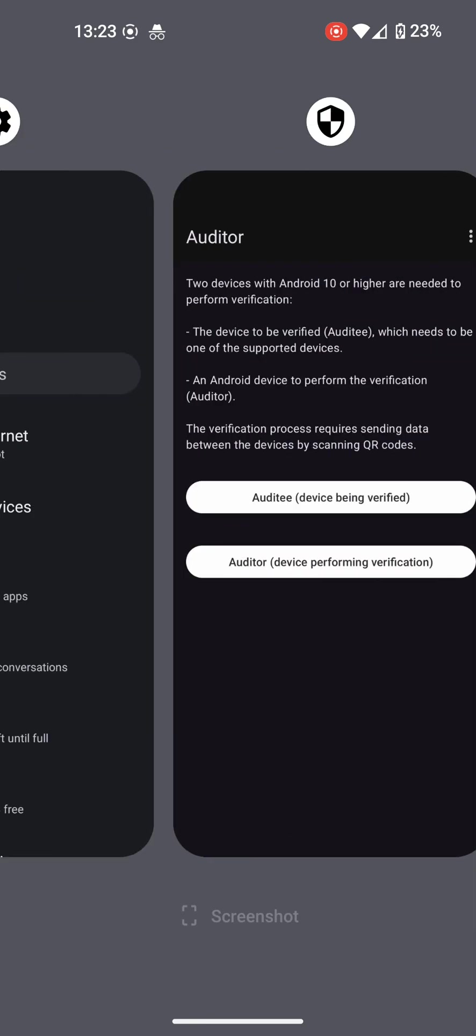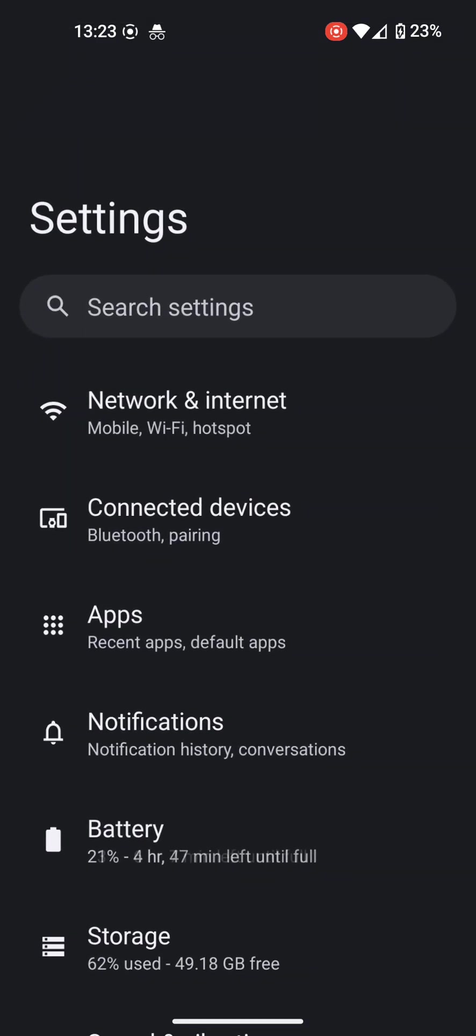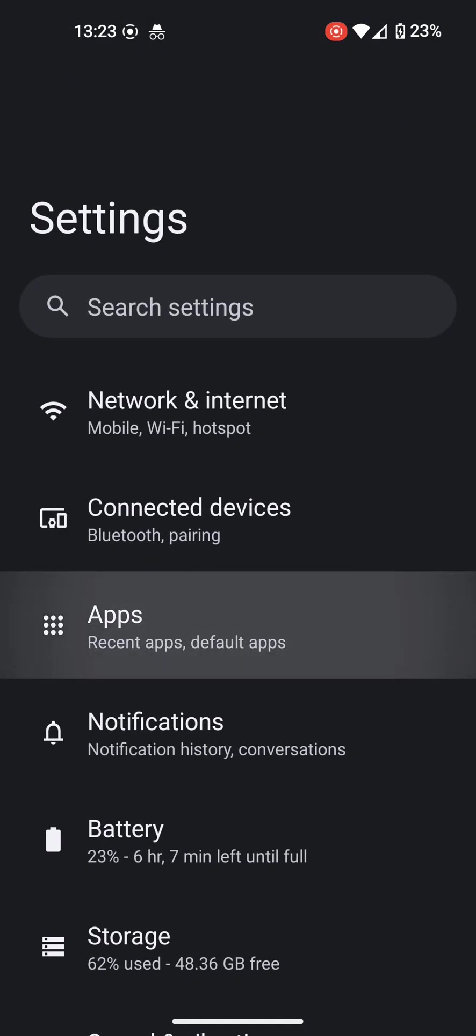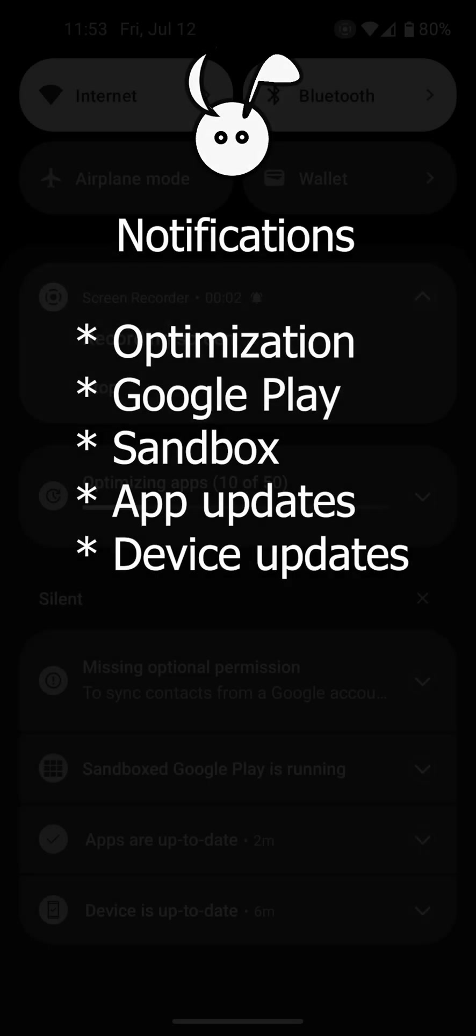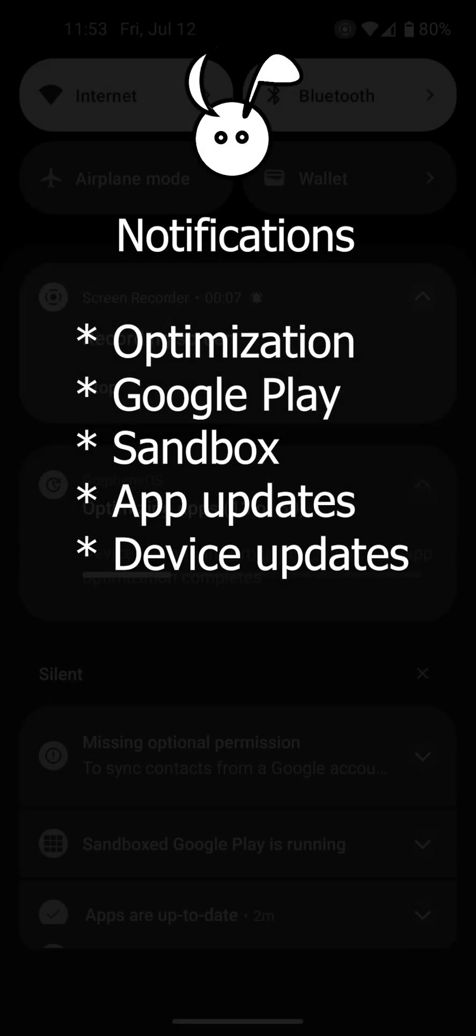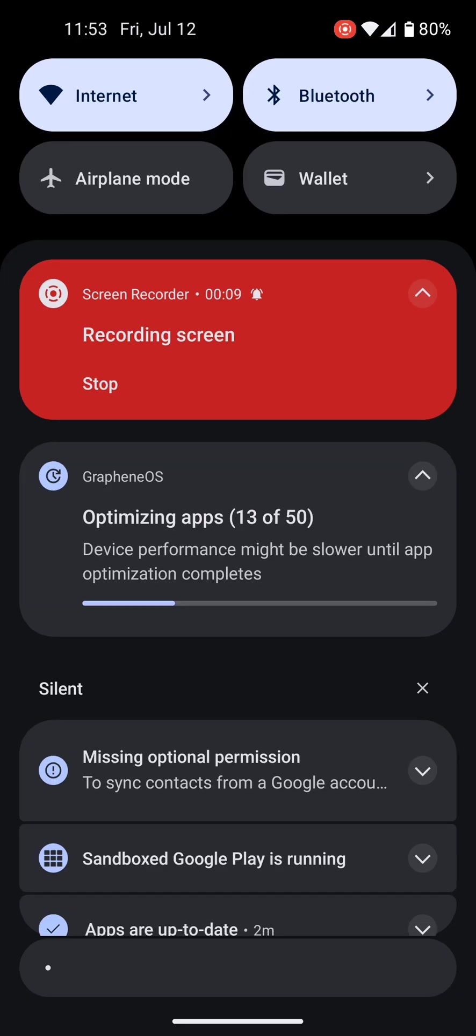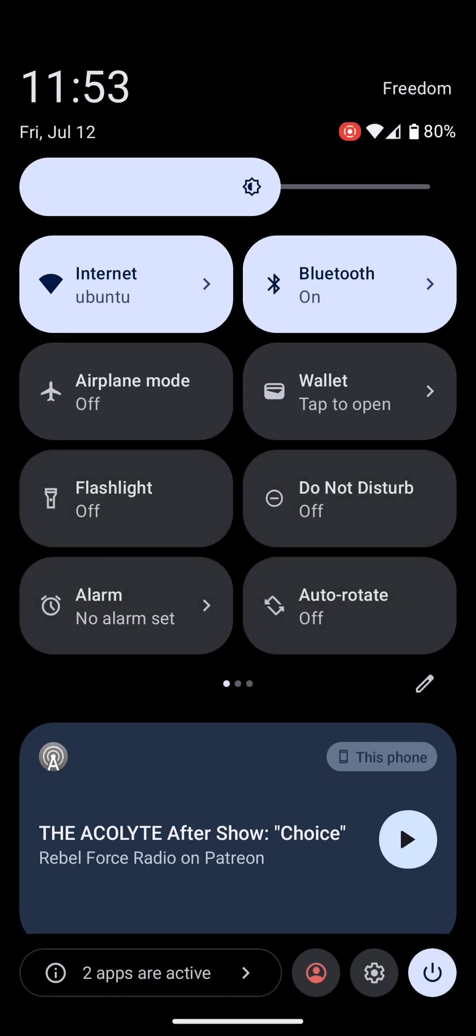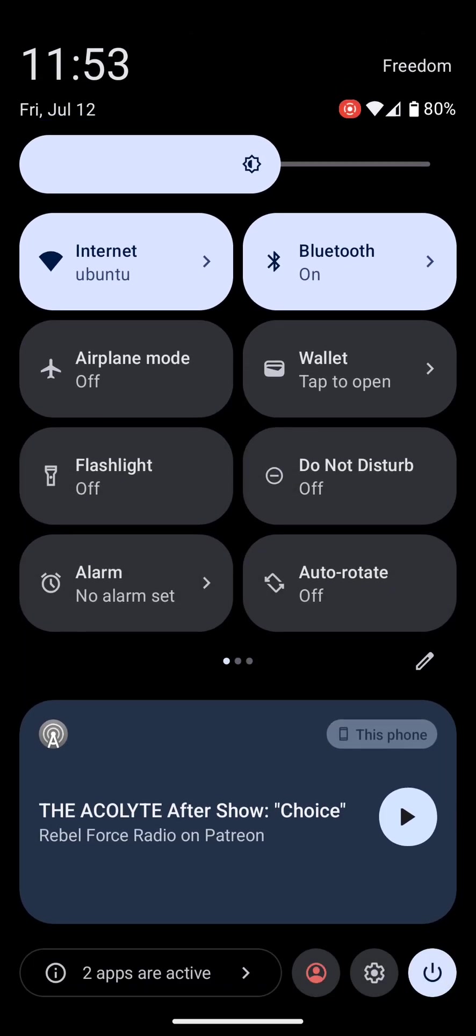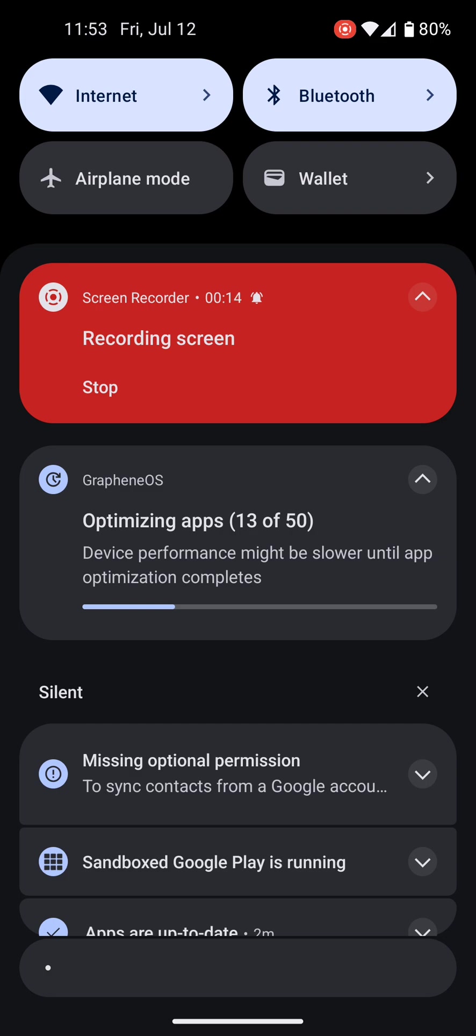Now looking at notifications that are showing up in GrapheneOS, we can see a little bit more about this security. Once you have updated your version of Graphene, you will have this optimizing apps notification, which you just wait for to complete.